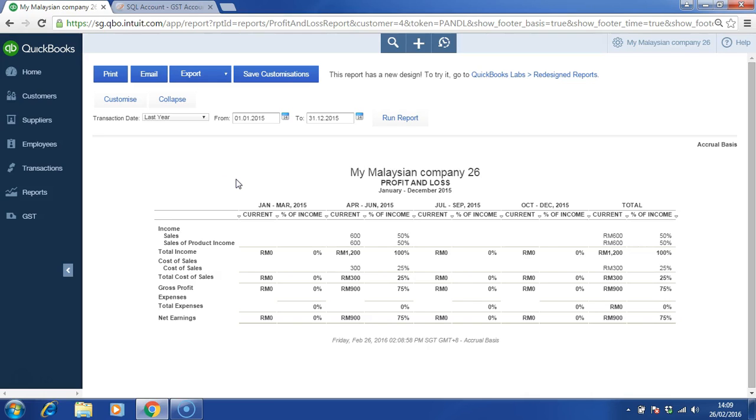Now, we would like to save this report into a customized folder. Click on save customization.